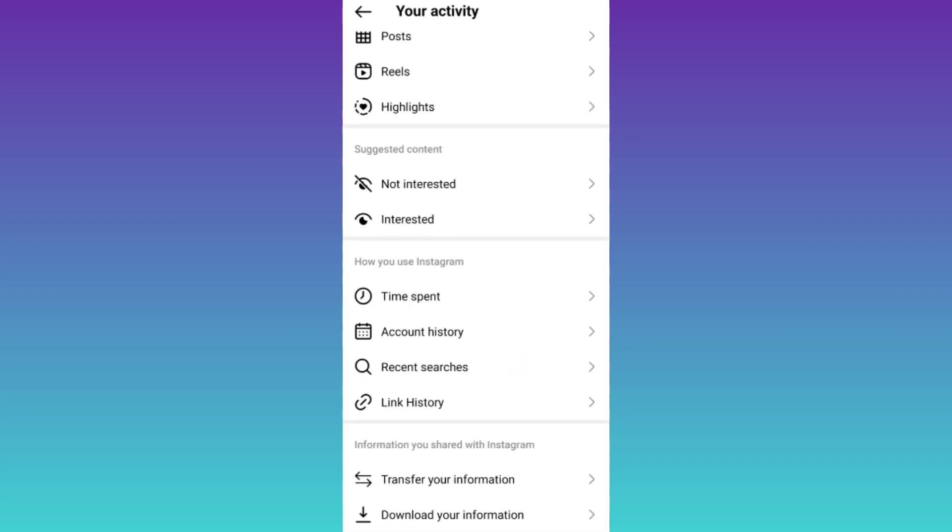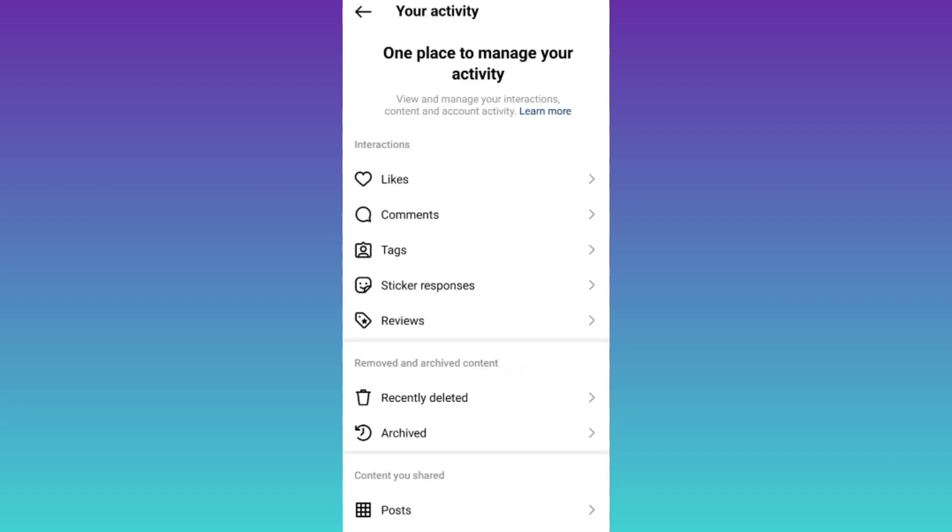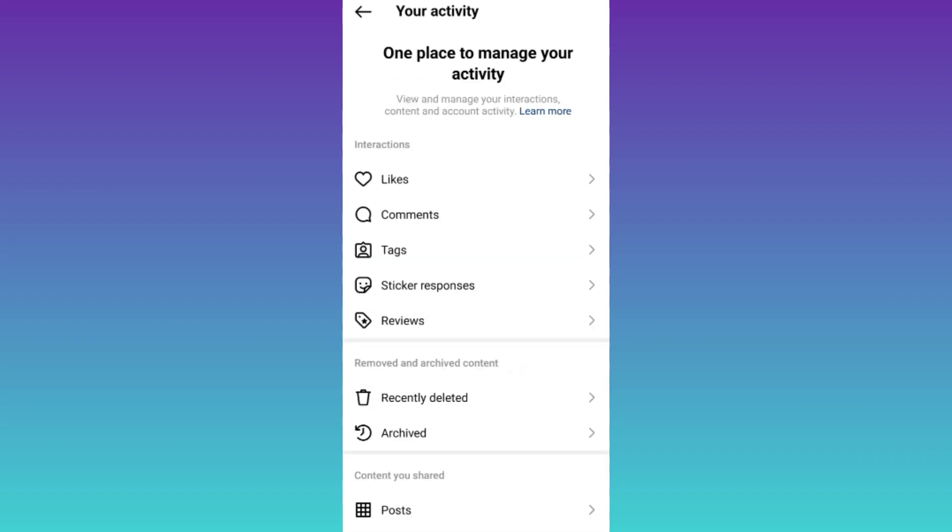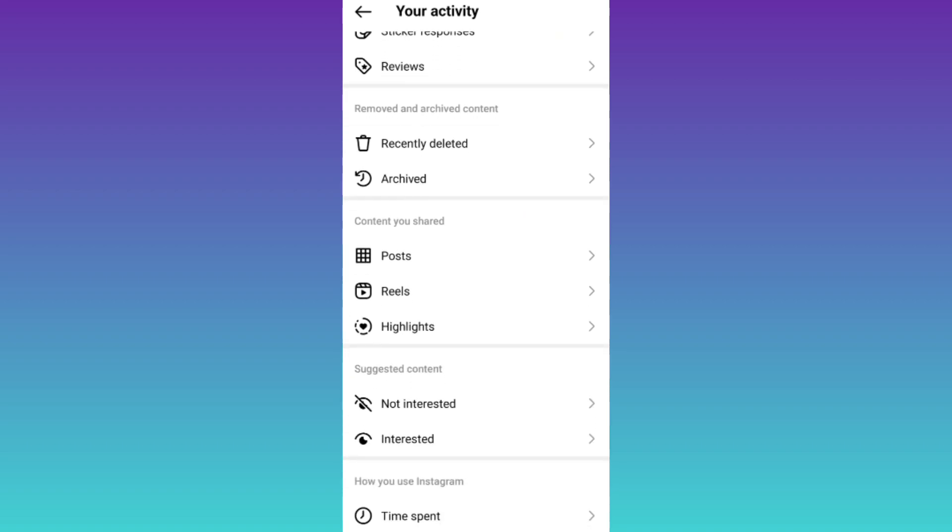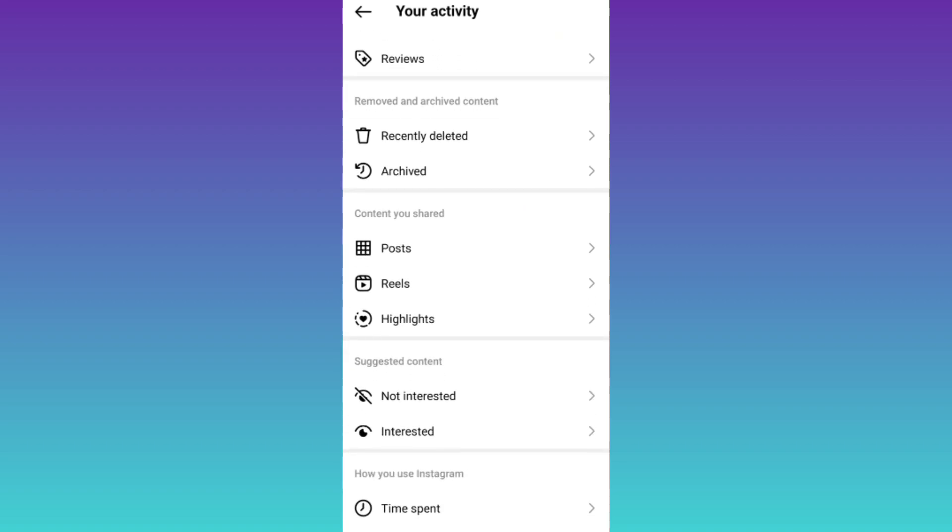Now, if you search here, you will notice that there is no such option available that allows you to delete your watch history on Instagram. This is because you cannot see the videos that you have recently watched on Instagram, and if you cannot see your Instagram video watch history, then there is no purpose of deleting it.